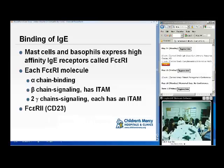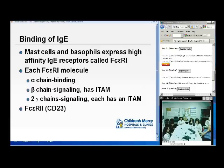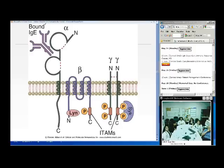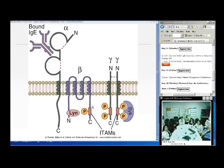Mast cells and basophils express the highest-affinity IgE receptor, FcεR1. The FcεR1 molecule is made of an alpha binding chain, a beta chain used for signaling, and two gamma chains also used for signaling. This is figure 19.3 on page 431. The alpha chain has two immunoglobulin-like domains that bind the Fc portion of IgE, while the Fab portion remains available to bind the antigen or allergen. The intracellular portion of the beta chain has an ITAM, as do both gamma chains, and these ITAMs initiate cell signaling.